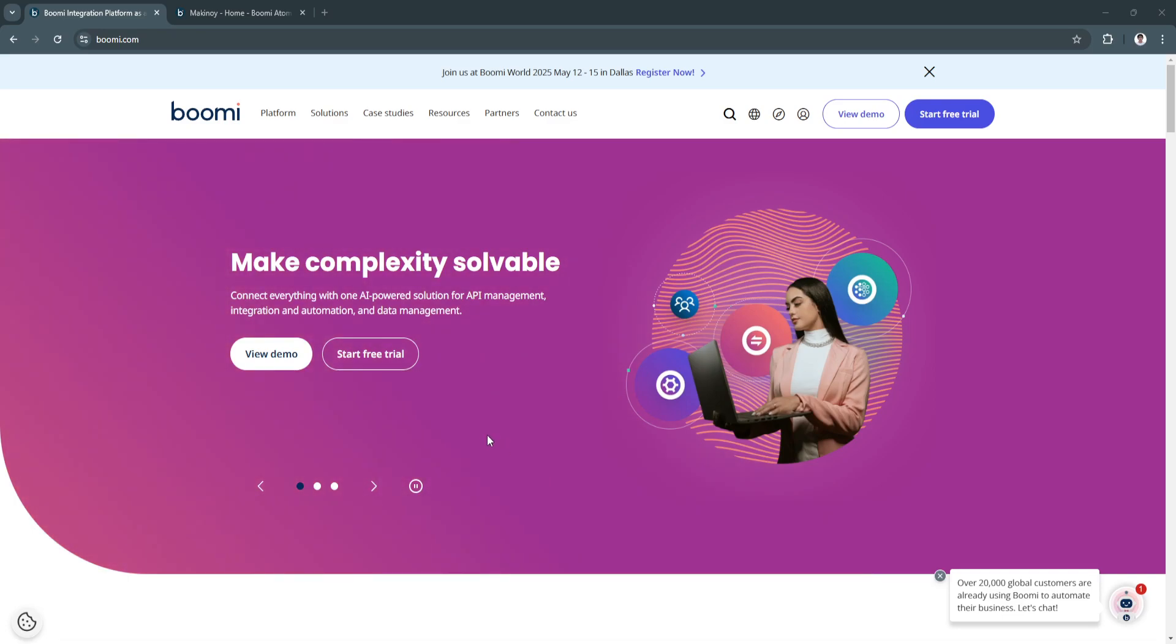In this video I'm going to be showing you a Boomi tutorial. We'll explore how to get started with Boomi for integration and automation, covering the basics of the platform.